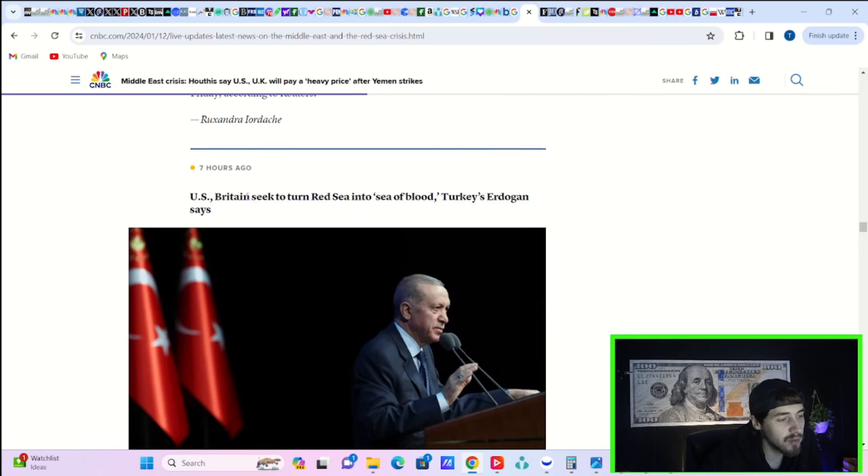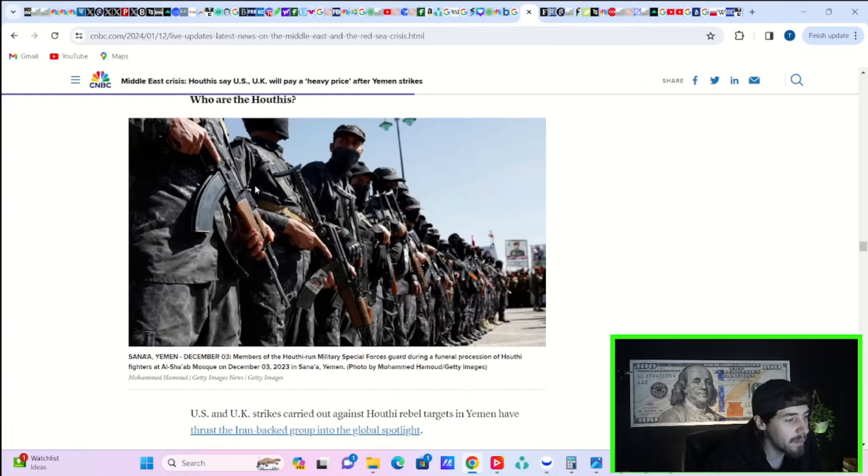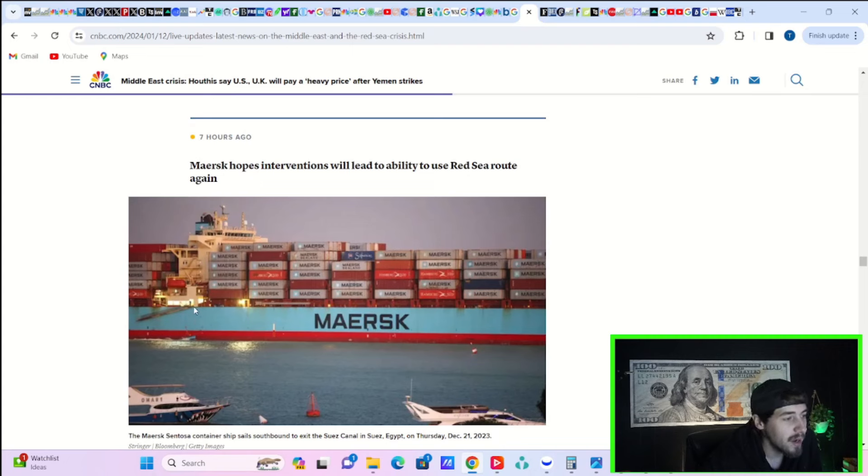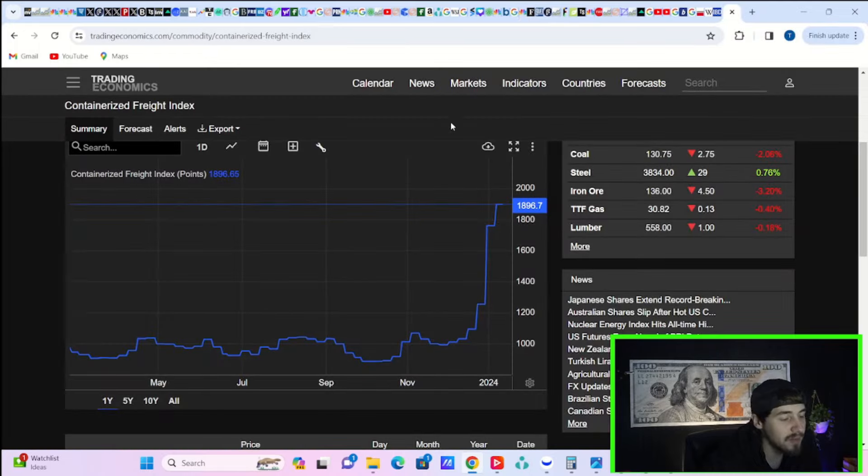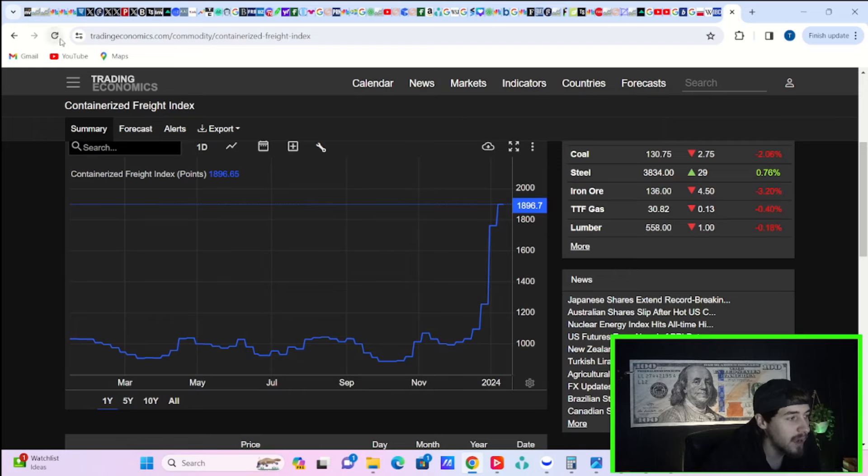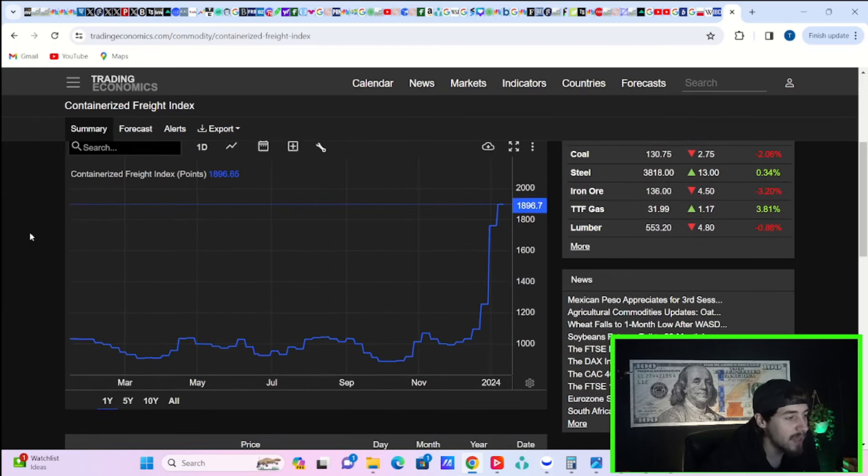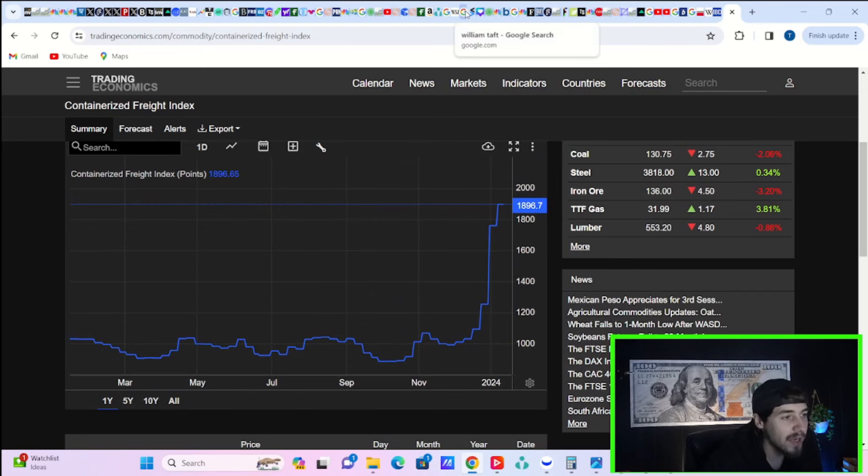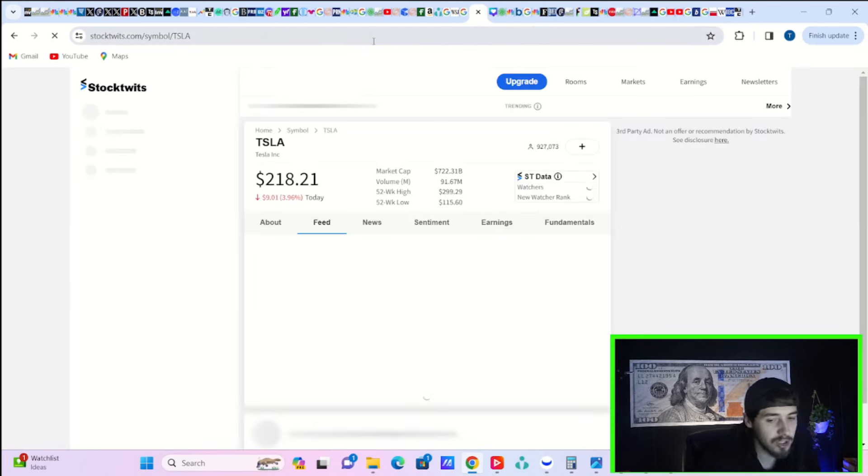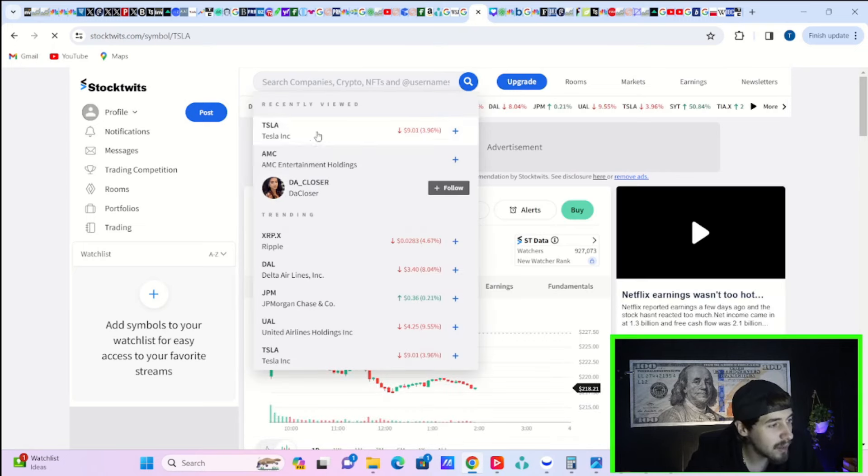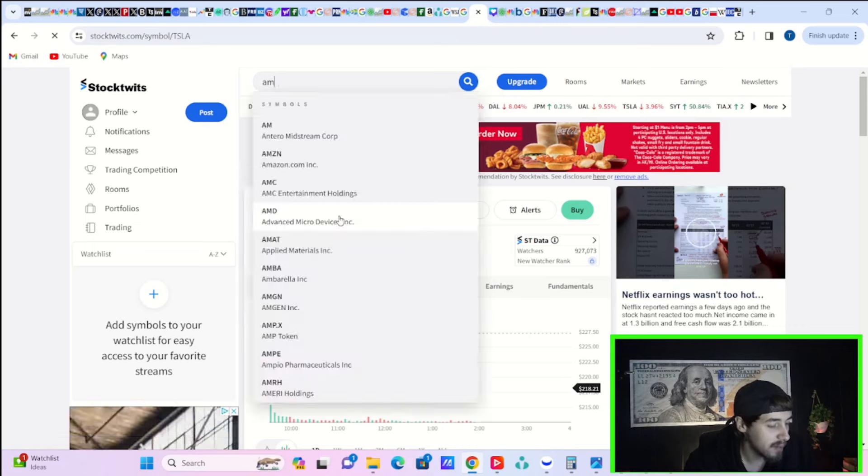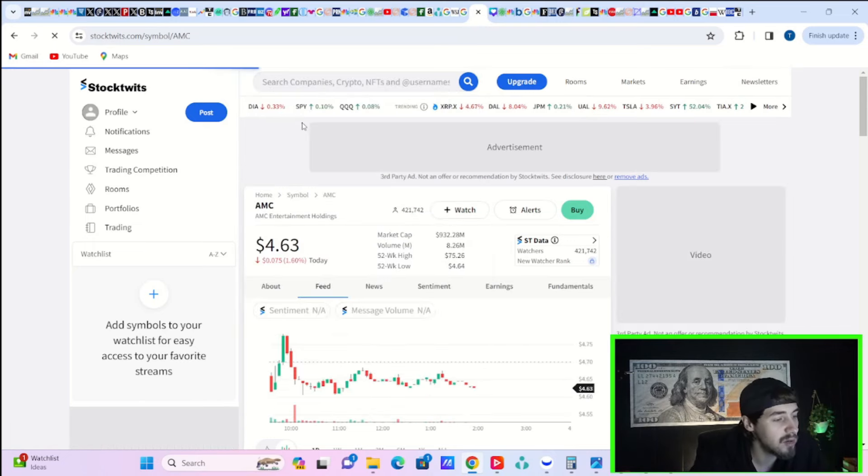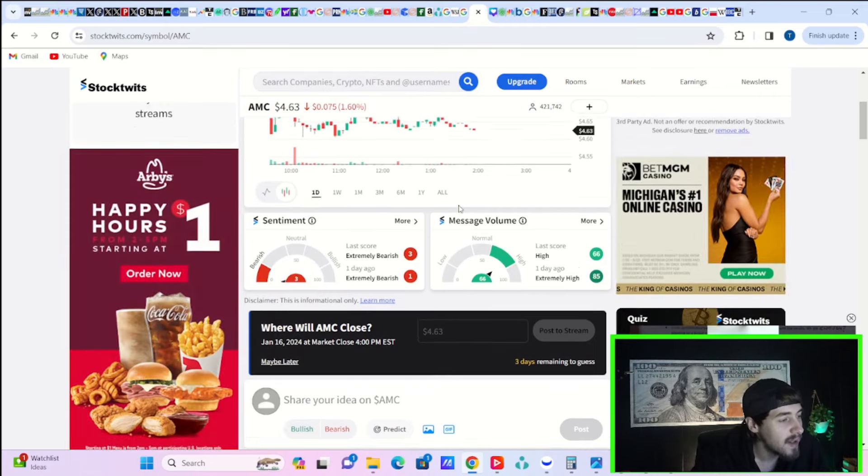U.S. and Britain seek to turn the Red Sea into a sea of blood, says Turkey's Erdogan. Maersk hopes interventions will lead to ability to use the Red Sea route again. And that's ultimately what we want because shipping costs are up big time. If you take a look here, shipping costs have went pretty parabolic considering everything that's been happening. And they're really not going down at all. That could start to eke into inflationary pressures. And that's the last thing we want. And that's probably a big driver to why we attacked the Houthis last night alongside the U.K. with support of other nations.